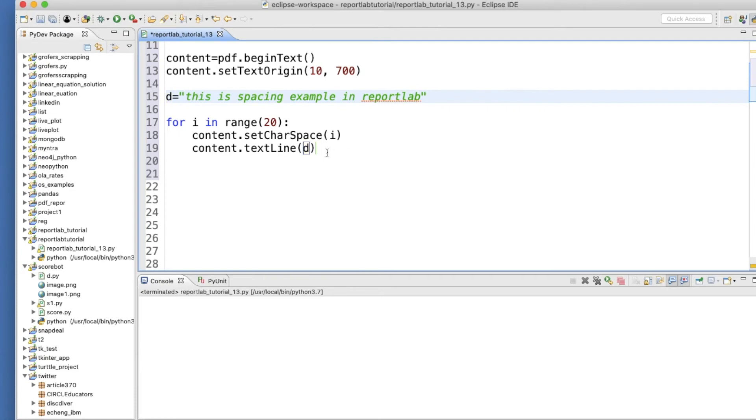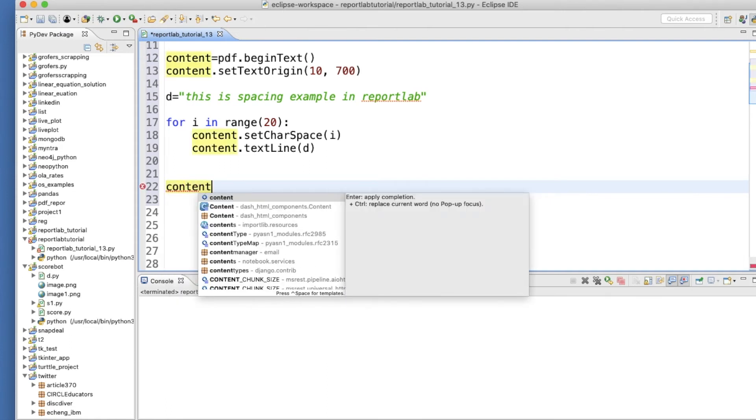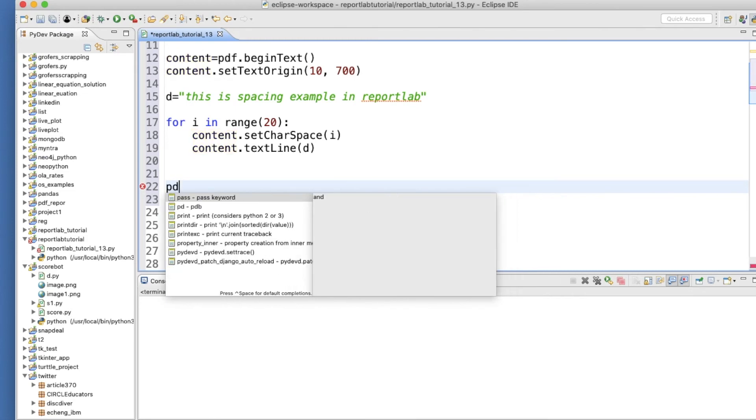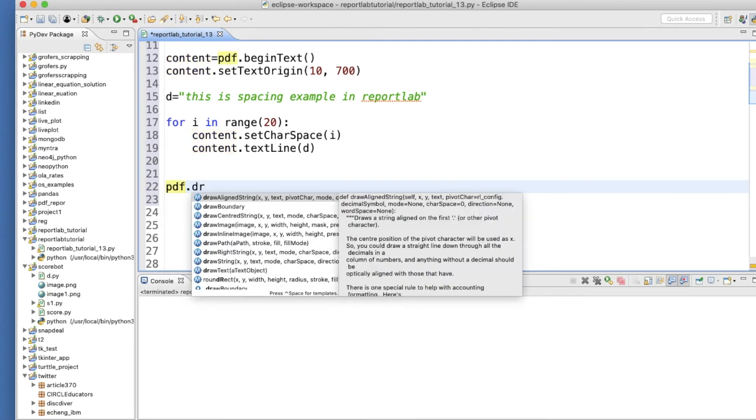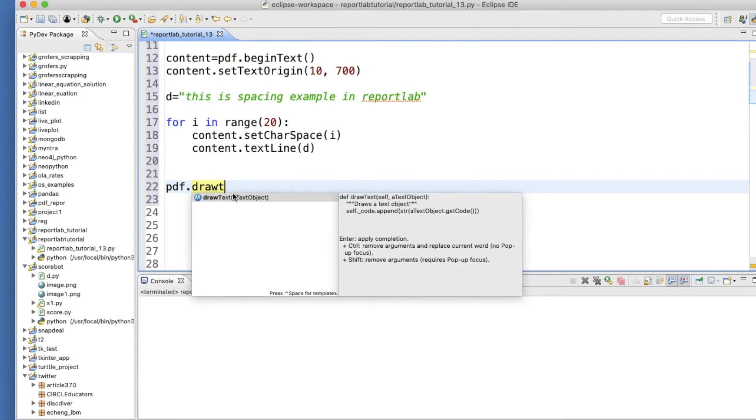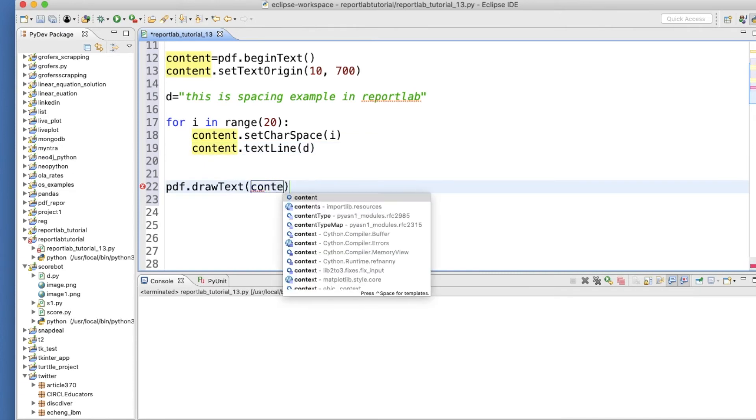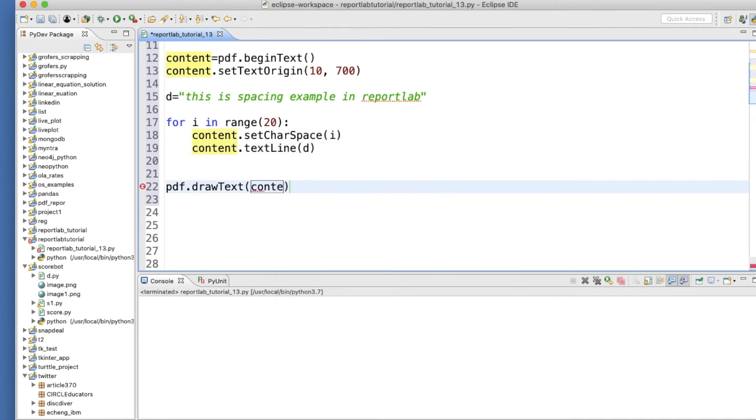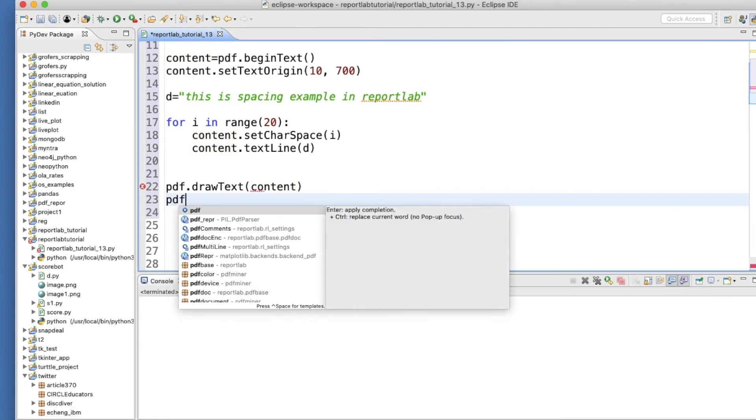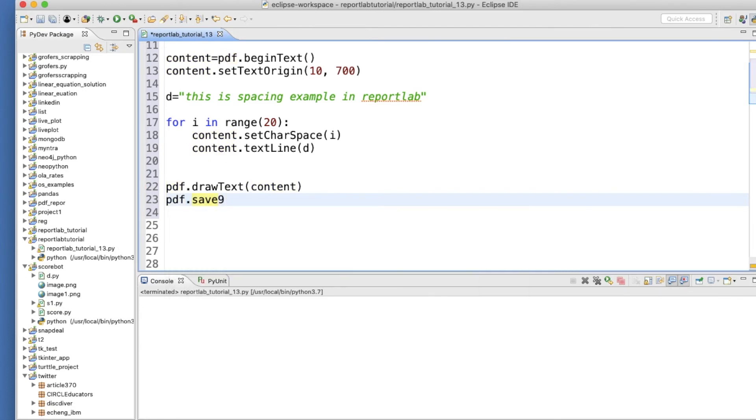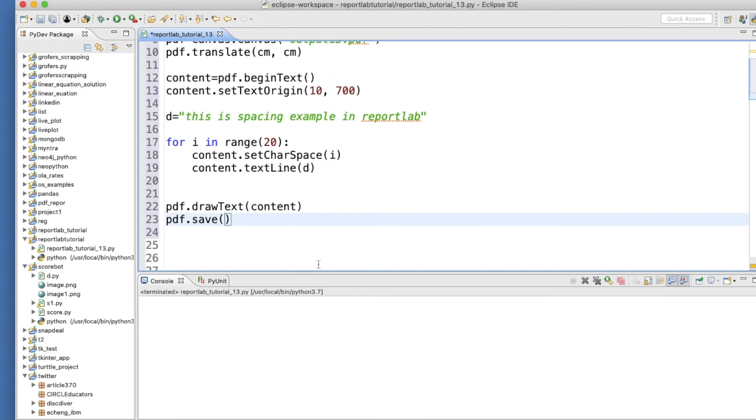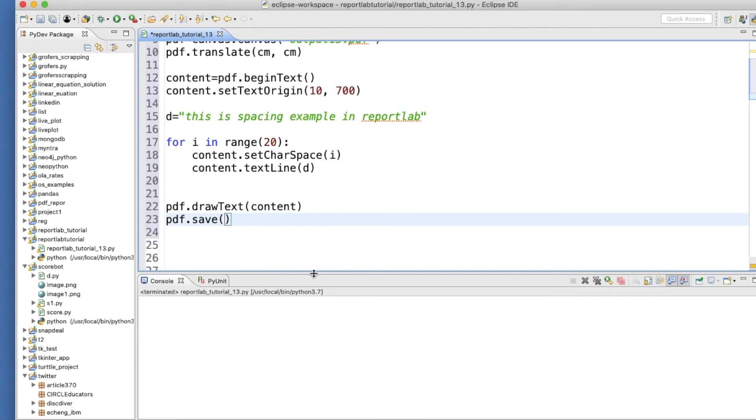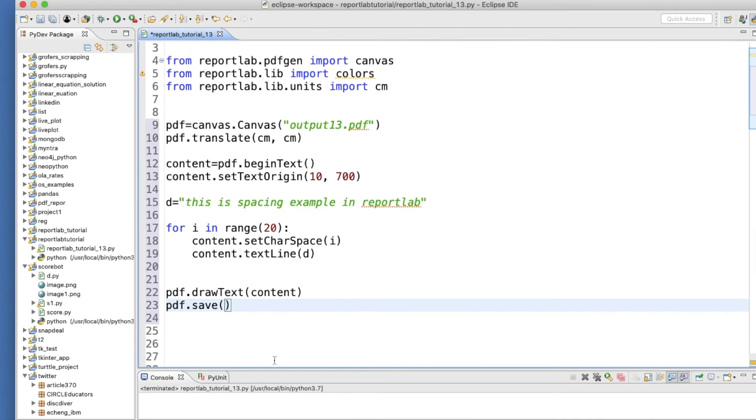So at the last part I will do pdf.drawText, now this will be content, so this thing text object, we'll save this thing. Now pdf.save. Okay, I believe I have done everything right, no typo. So let's run this thing now.